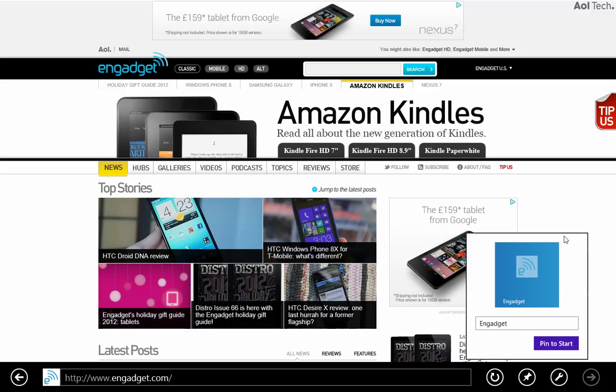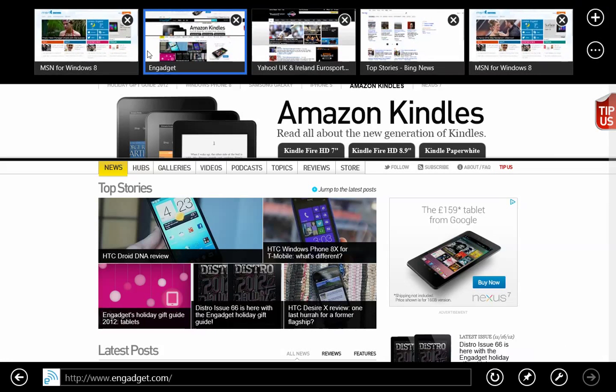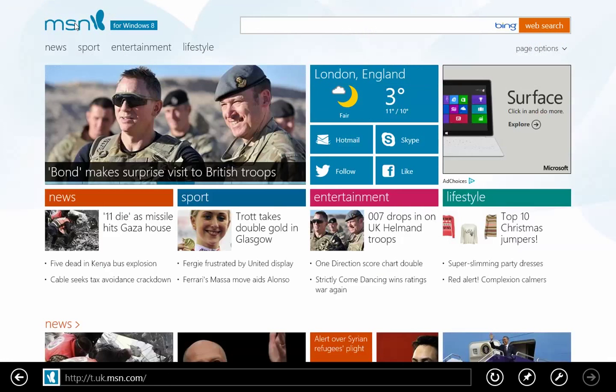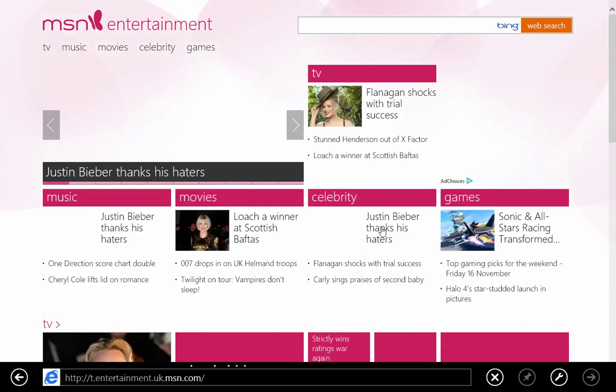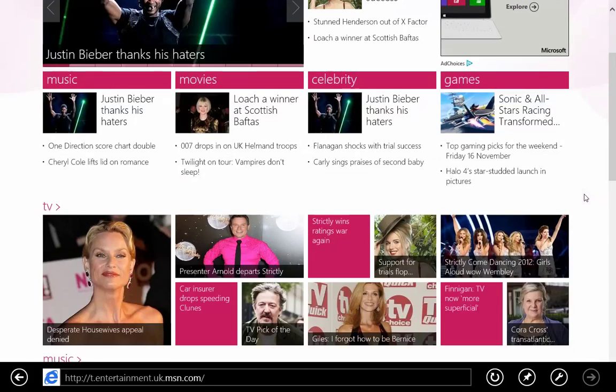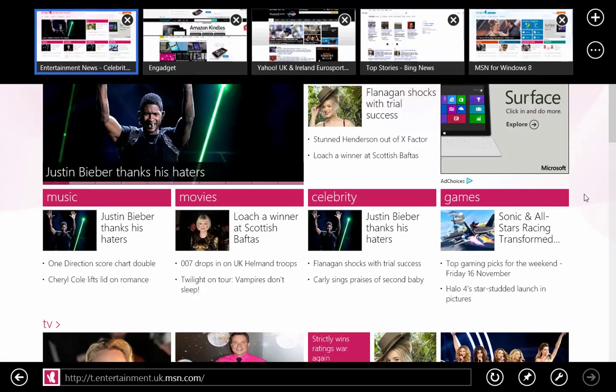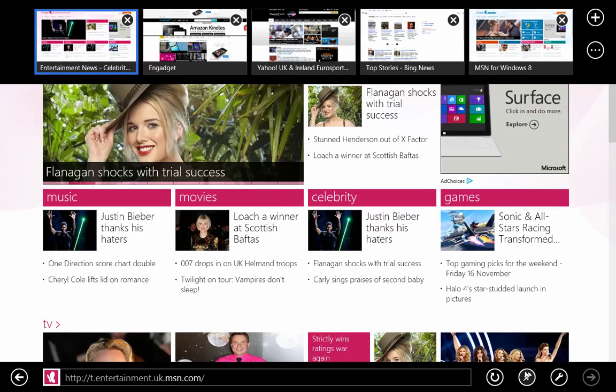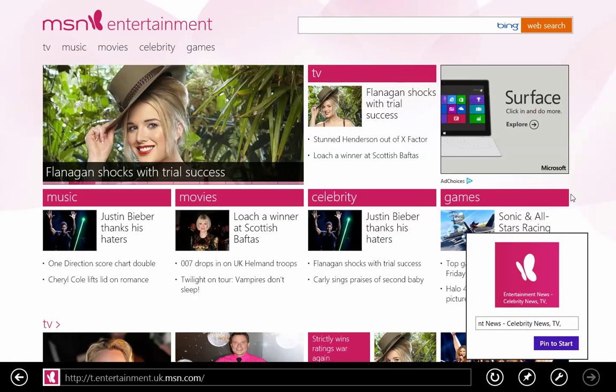It's going to ask you for the name. Pin to Start. Let's add one more - Windows MSN Entertainment. We're going to add this particular page and pin it to the Start.